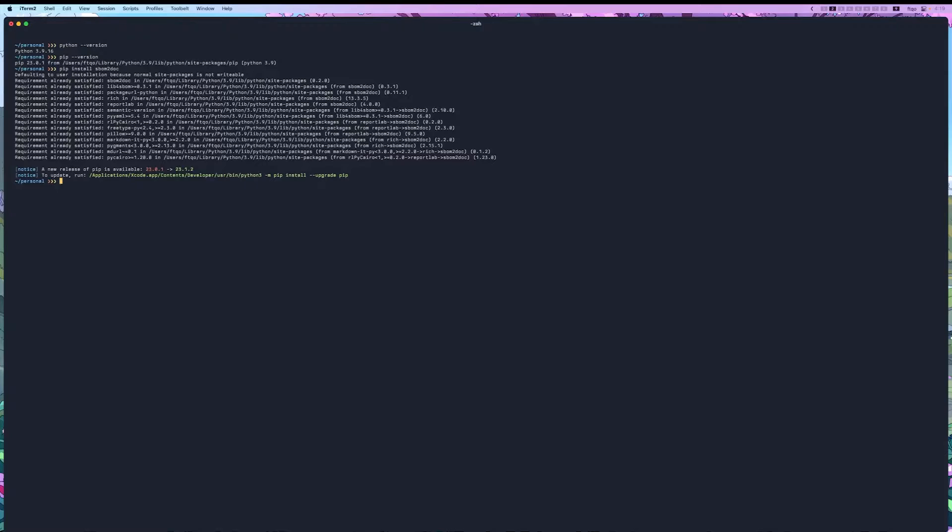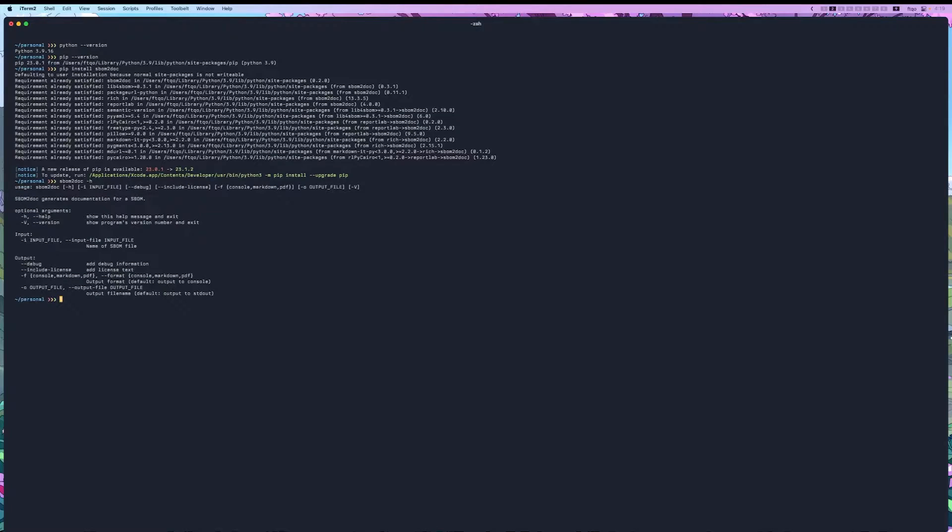Now that we have it installed, let's run sbom2doc -h for help. This will show us all of the options that we have. As you can see, we have an input file, an output format, as well as an output file if we're using one of the formats that has files.